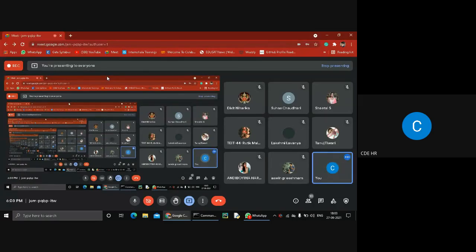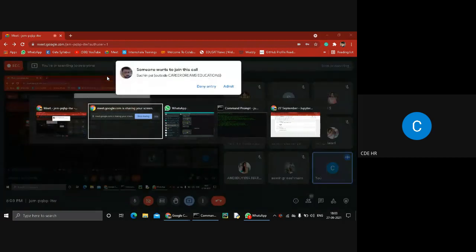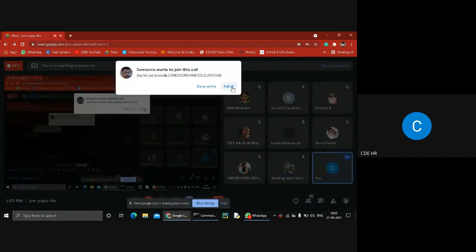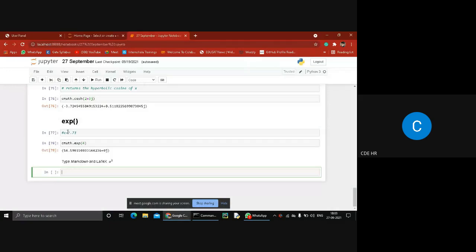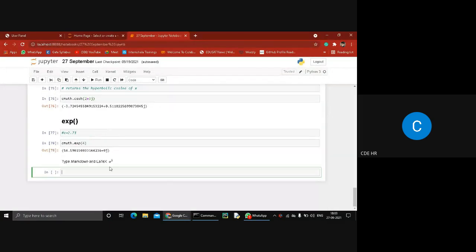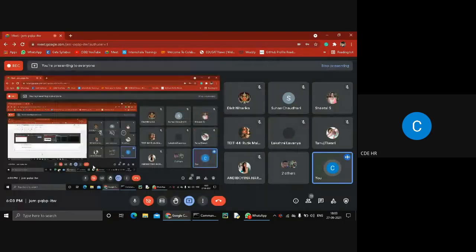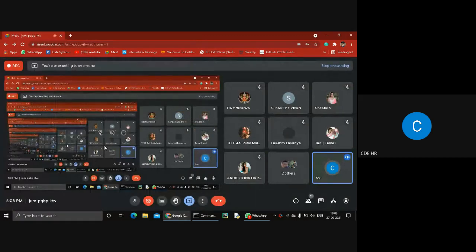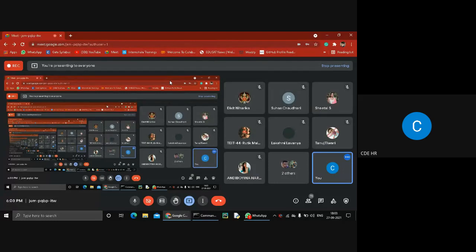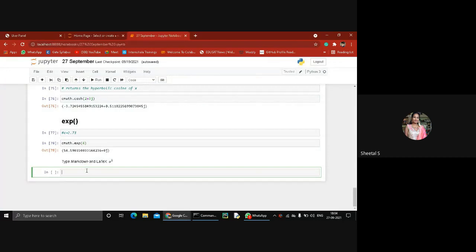Today I'm going to continue our previous topic, known as a mathematical model. If you are facing any issues regarding my screen not being visible or my voice, you can tell me.